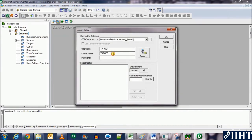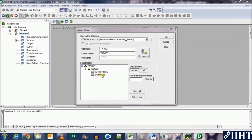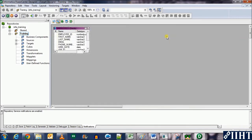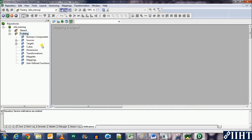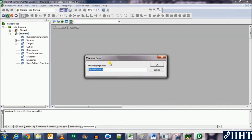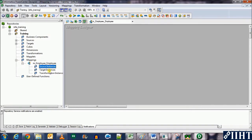Now let's import the target: open the Target Designer, go to Targets, Import from Database. Select test one, username is target, owner name is target, password is target — click Connect. Expand the target database tables and select employees, click OK. Now we have the source and the target imported into the Informatica Designer. Let's move to the Mapping Designer — we'll skip the Maplet and Transformations Designer for now. Create a mapping and name it m_employee_employee.